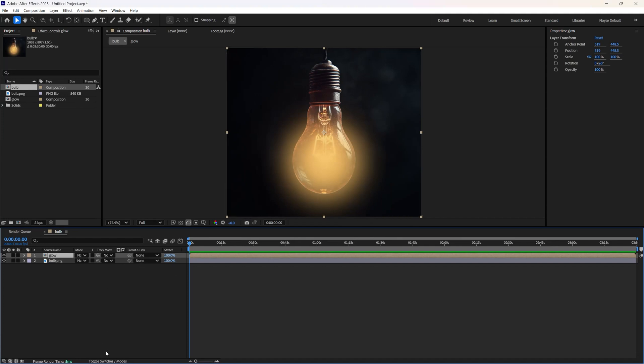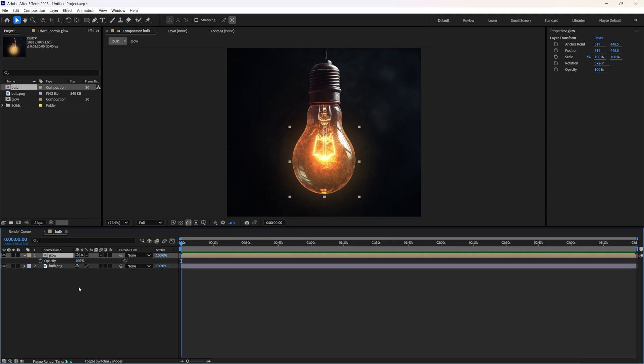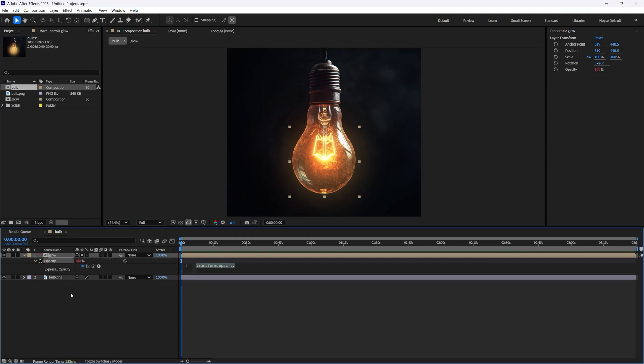And let's go down here to the toggle and switch. And if you select this, you should have the blending mode back on. And all you have to do is hit T for the opacity, hold Alt, select this, and all you have to type in is wiggle.